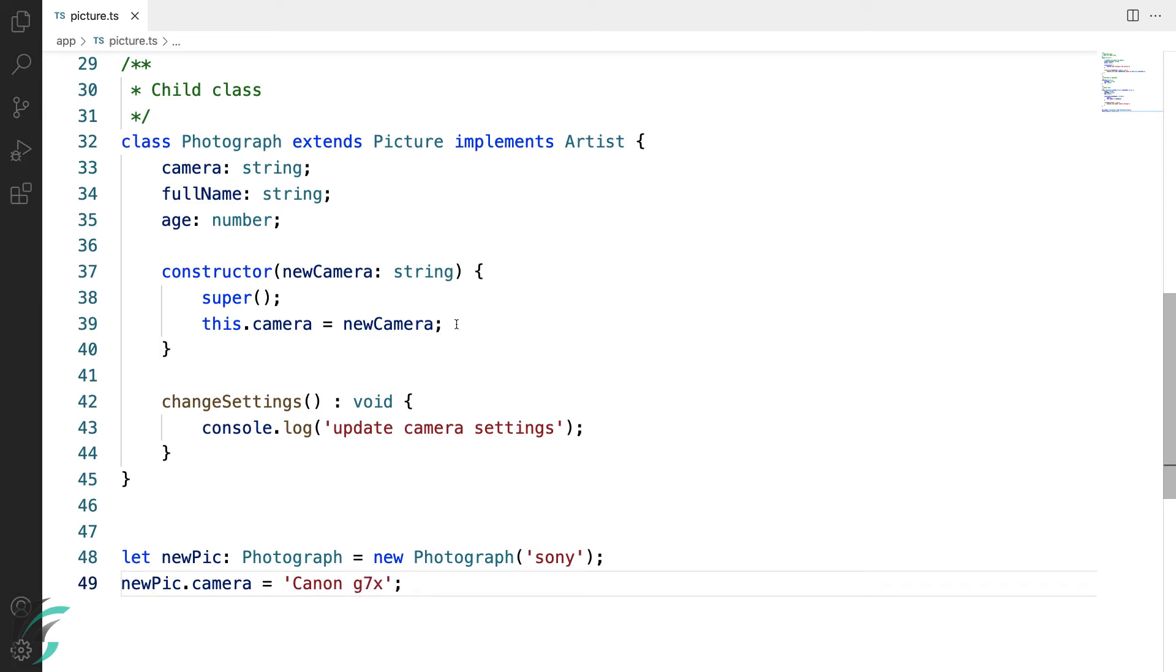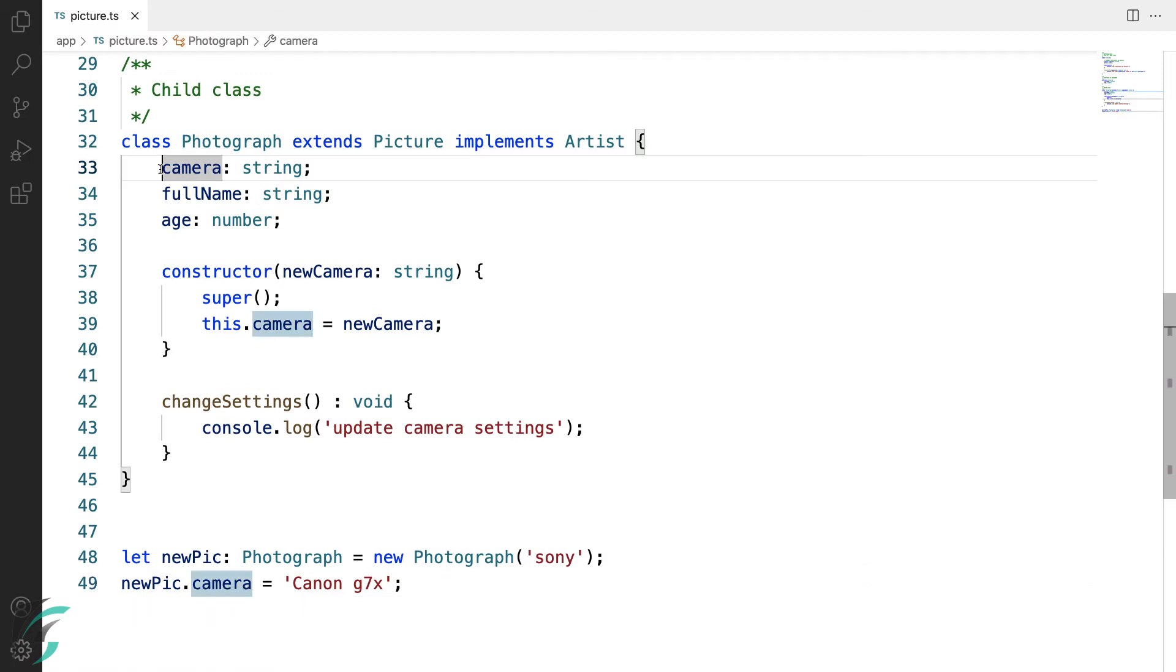So, even after a property is initialized in the constructor, I can reinitialize it. However, I want to speak about another property which I had shown in brief in the previous lesson: the read-only modifier. Now, let's say I made this camera property as read-only.